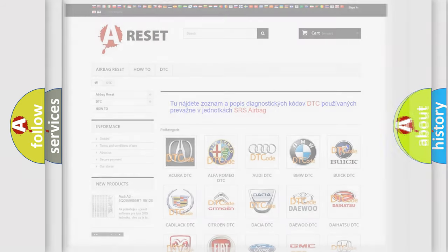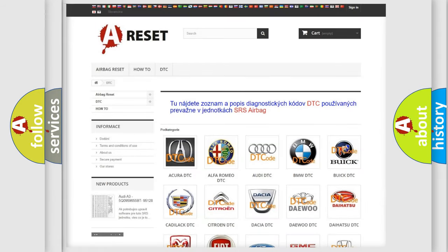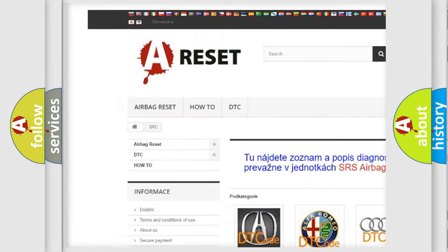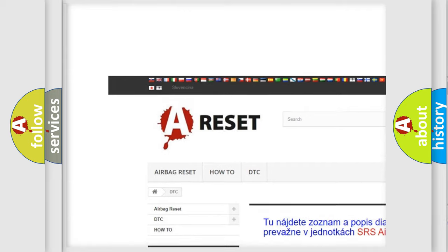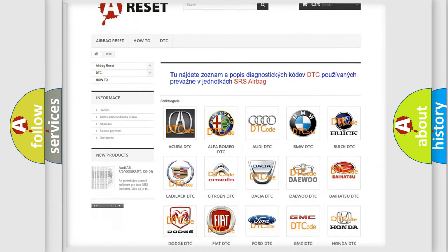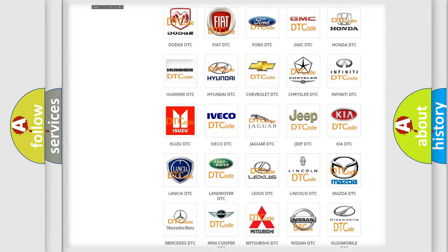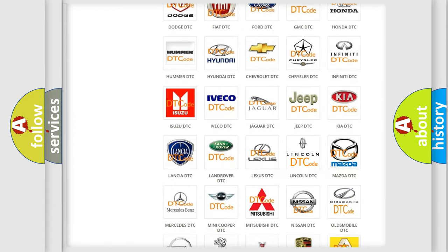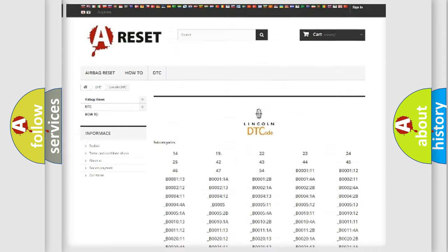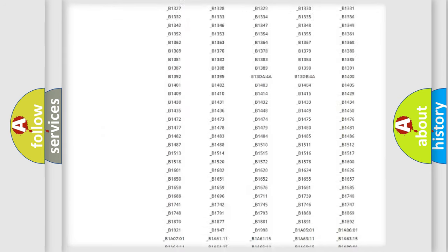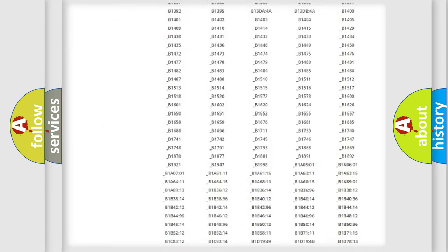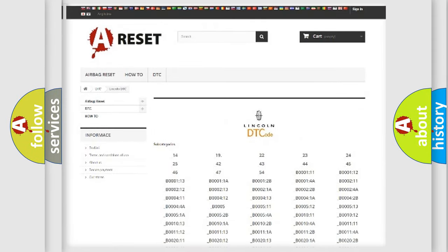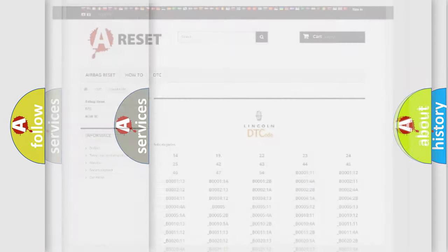Our website airbagreset.sk produces useful videos for you. You do not have to go through the OBD2 protocol anymore to know how to troubleshoot any car breakdown. You will find all the diagnostic codes that can be diagnosed in Lincoln vehicles, and many other useful things.